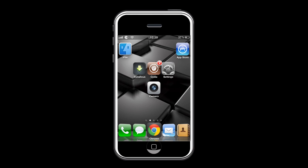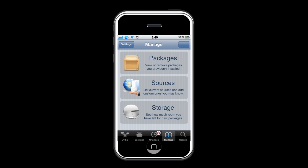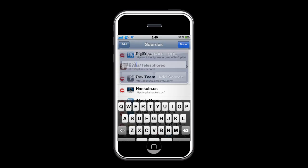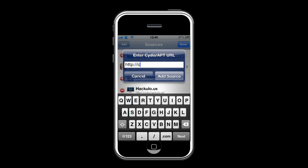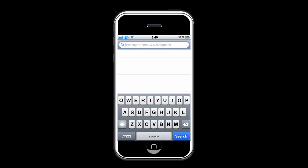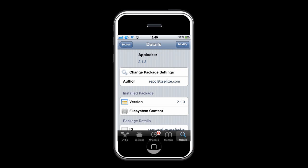To get it, go on Cydia. Go to Manage, Sources, Edit, Add, and type in cydia.excelize.com and add the source. Now go and search for AppLocker and go ahead and install it.